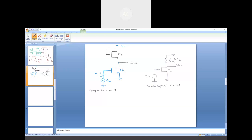Since RO1 and RO2 are typically much larger than 1/GM2, the equivalent parallel resistance between D1 and S1 is governed by 1/GM2. Under this approximation, Vout equals minus GM1 times Vgs1 times 1/GM2, and since Vgs1 equals Vin, the voltage gain Av equals Vout/Vin, which is minus GM1/GM2.